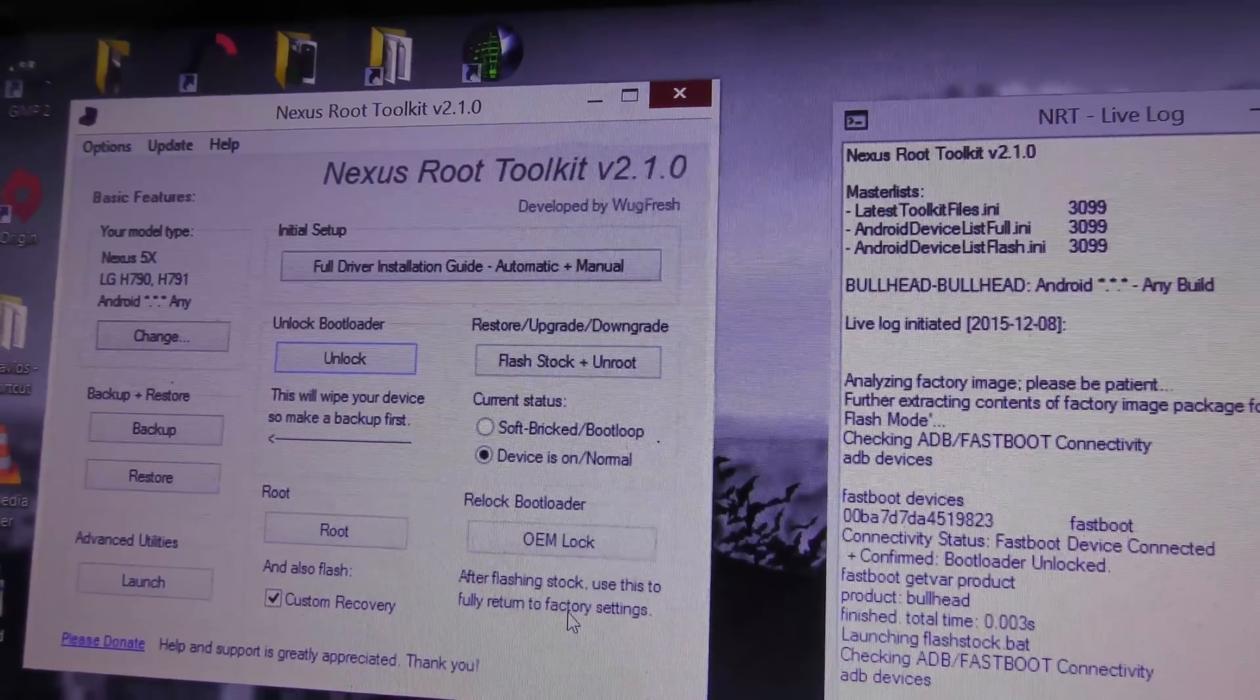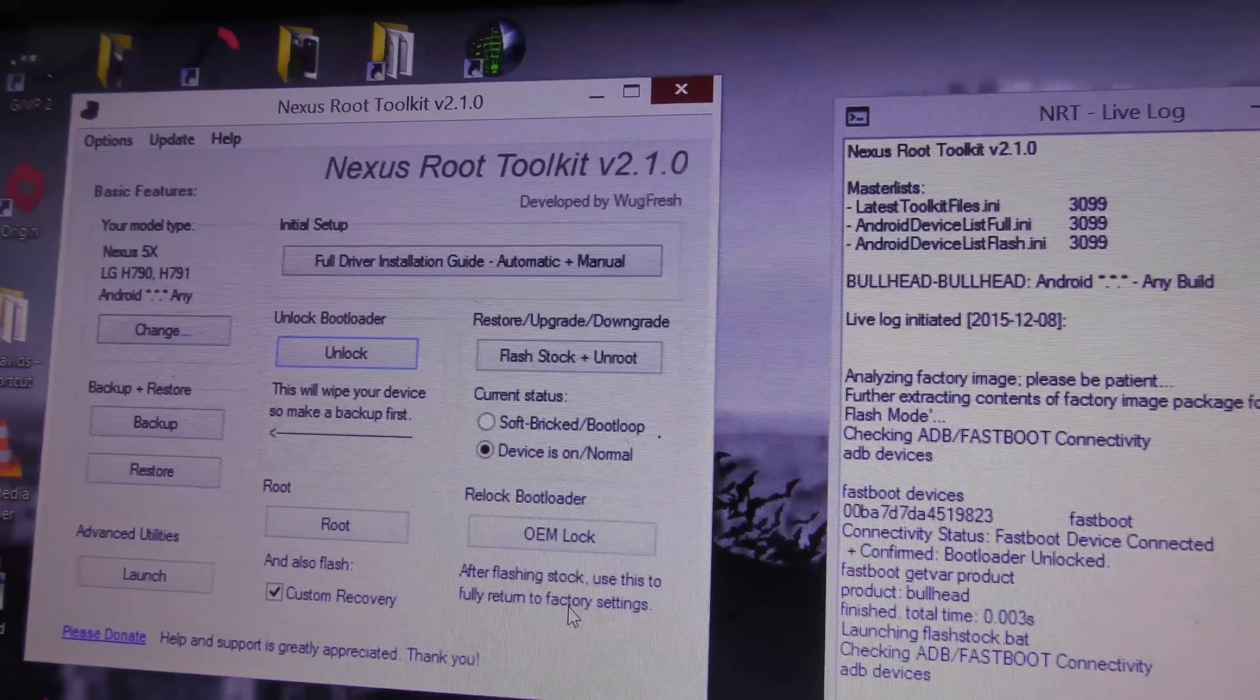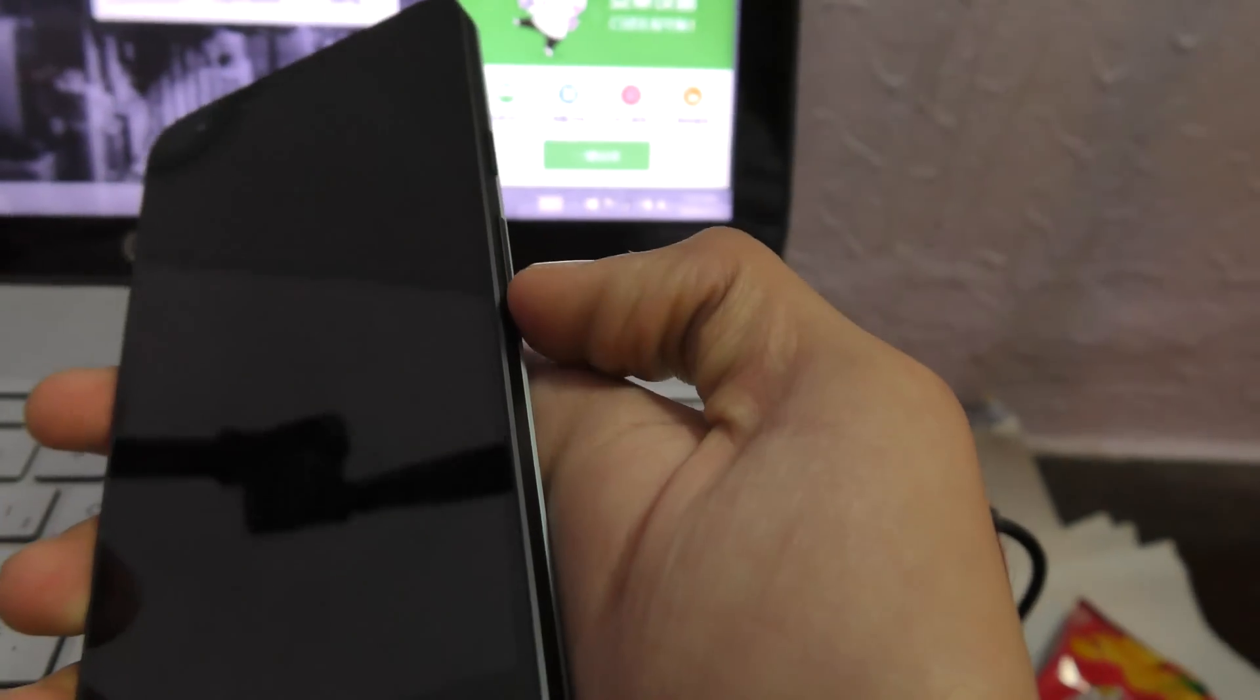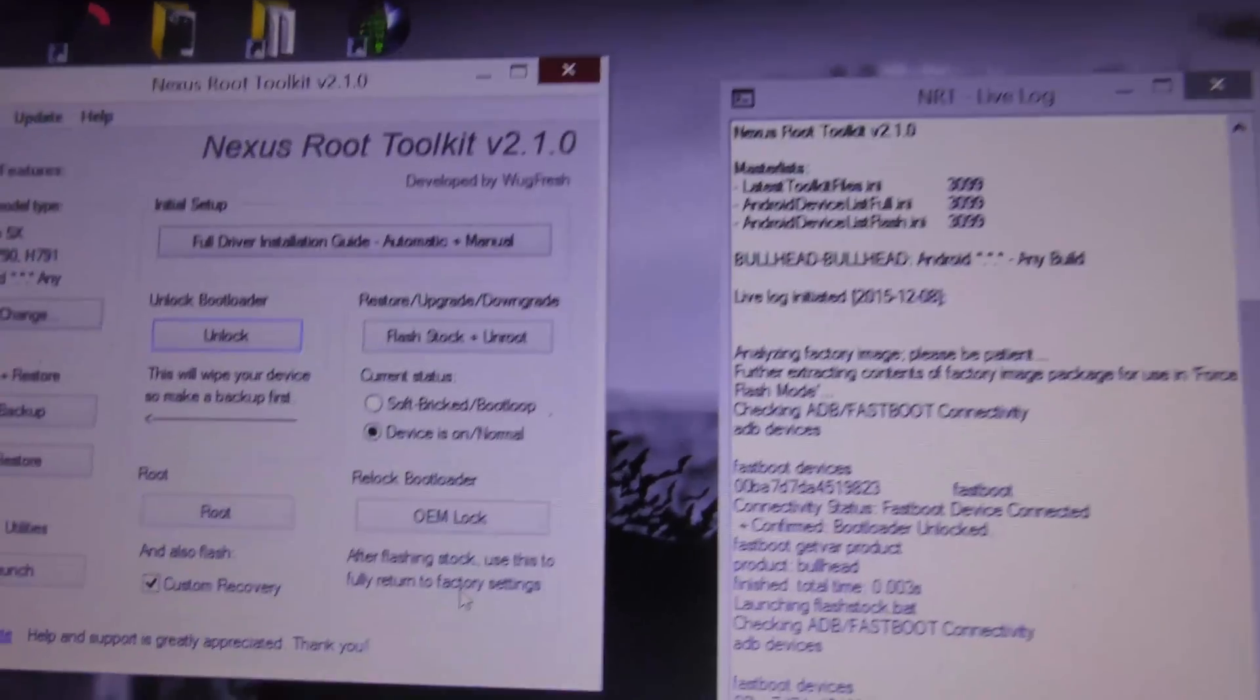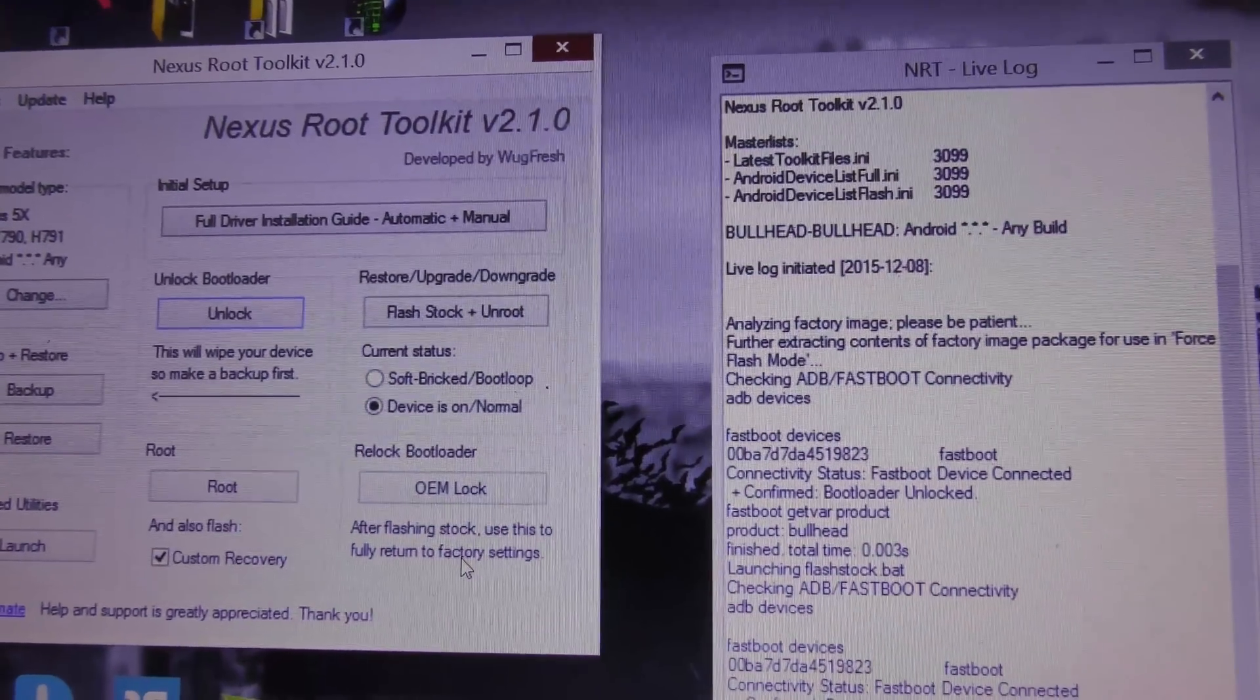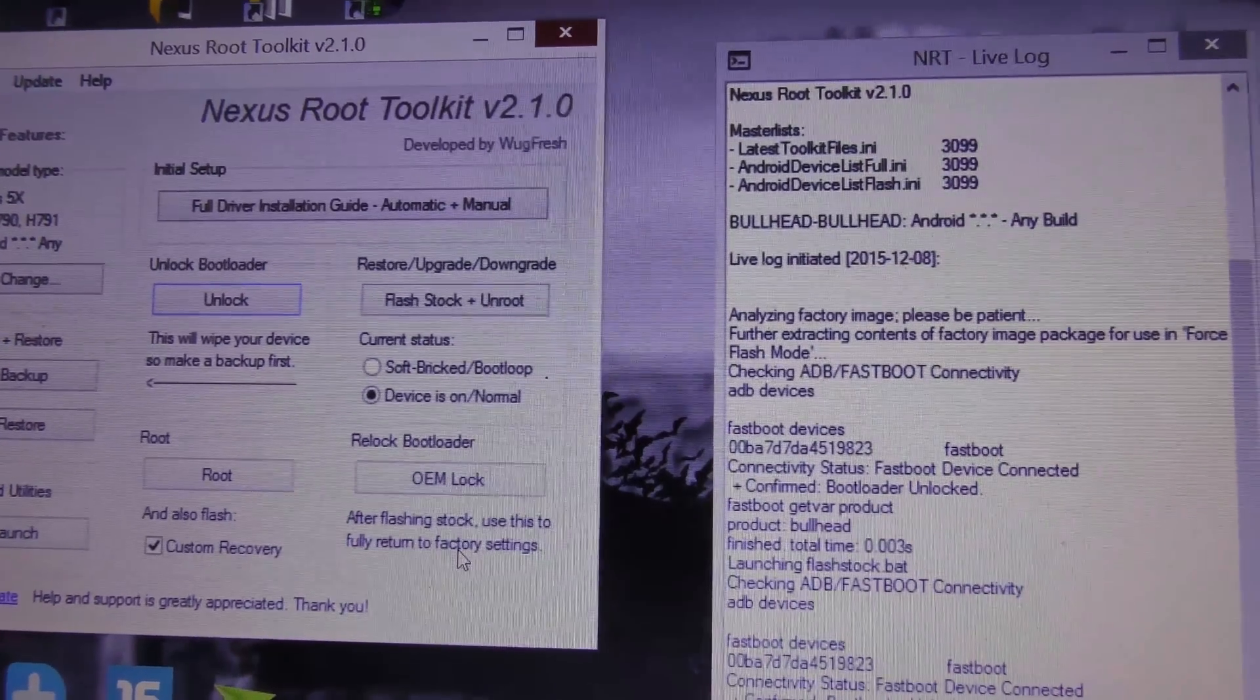If you have an unlocked bootloader, you need to go into the bootloader mode by holding down the power and volume down key, and then connect your device to your laptop after going into bootloader mode.